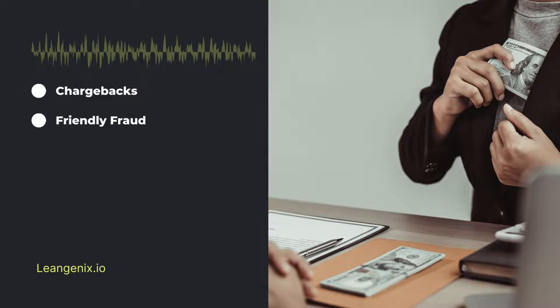Friendly Fraud can be difficult to prevent. The best way to protect your business is to keep detailed records of every transaction. You should also have a clear return and refund policy.